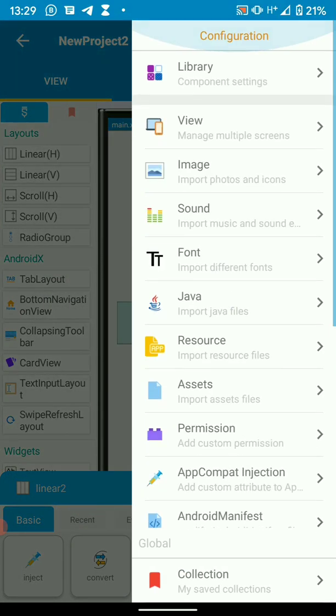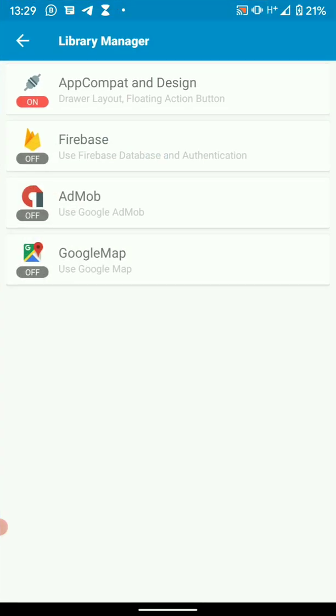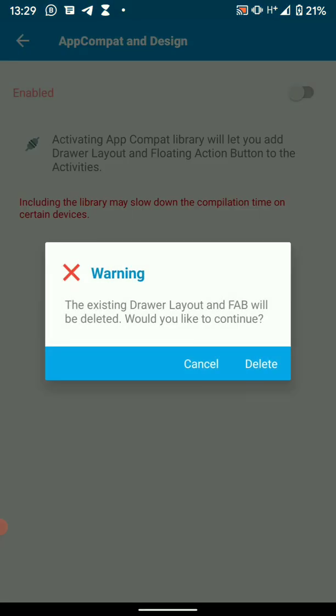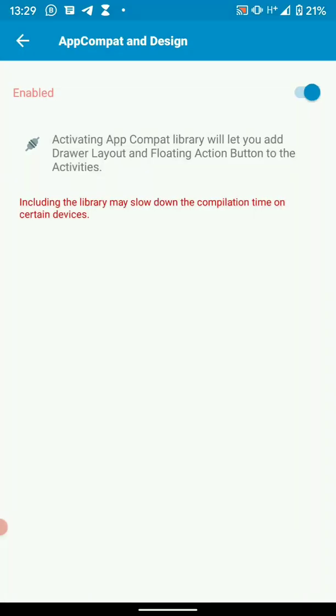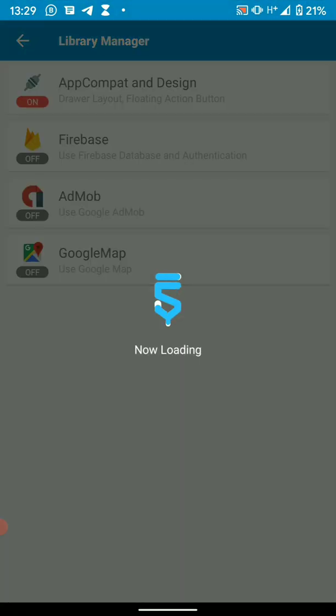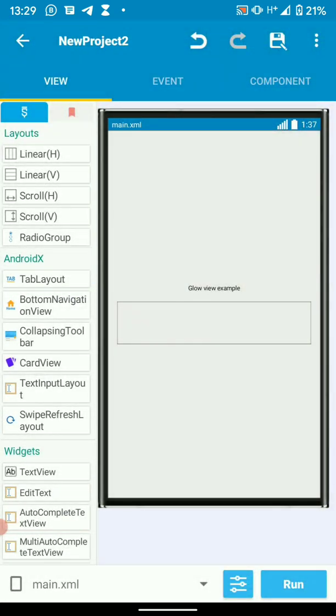Then we have to enable app compat or else we are going to face a missing class error. So if this is off, just turn it on. Then now we can run our project.